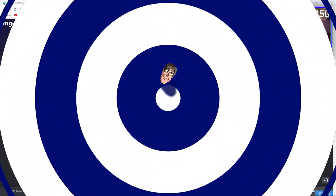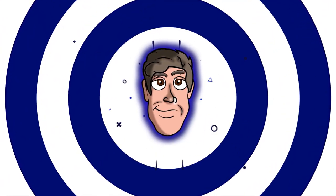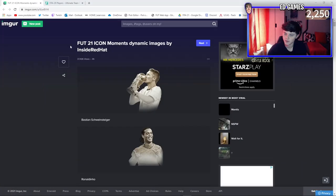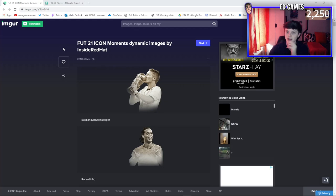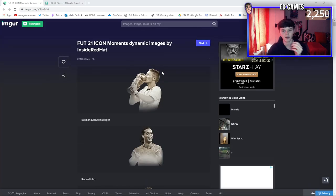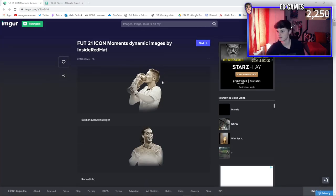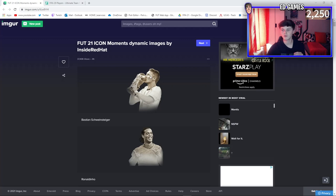Hey guys, Ed Games here and welcome back to the video. Today we have icon moments, so let's take a look at what's going on. I've headed over to this website here, which I'll put the link in the description for. It is the official icon moments player pictures, so we know icon moments are coming soon.